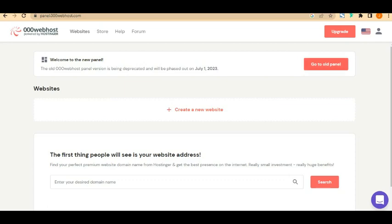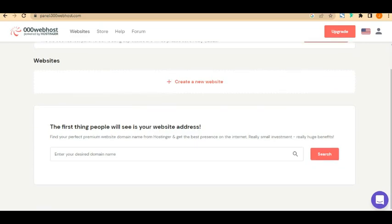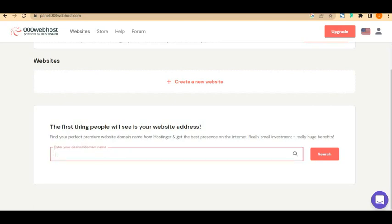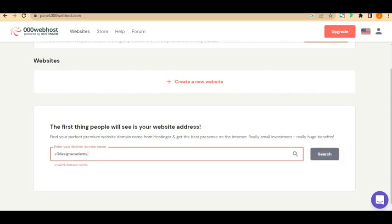If you want the old panel which most people are familiar with, you can switch to it. The first thing you'll see is your website address. You can click 'Create Website' or enter your domain name — both lead to the same thing. If you're using a premium domain name, you can enter it here. For example, let's search for 'v3 design academy' to check availability.